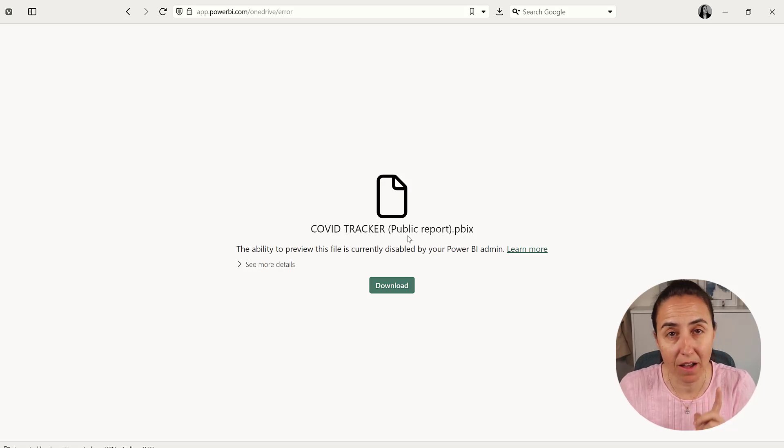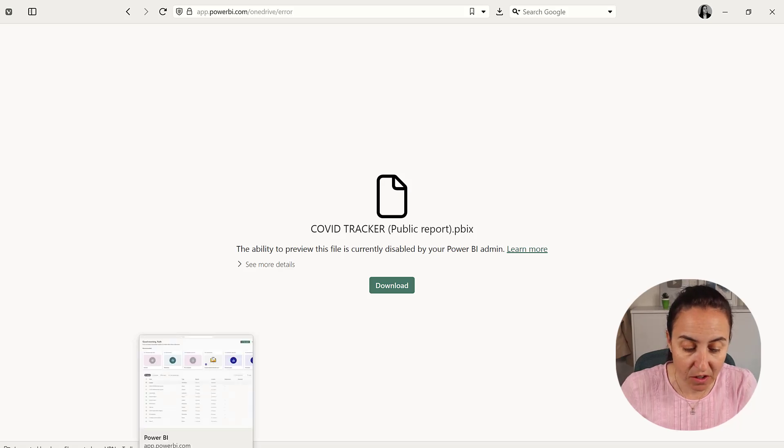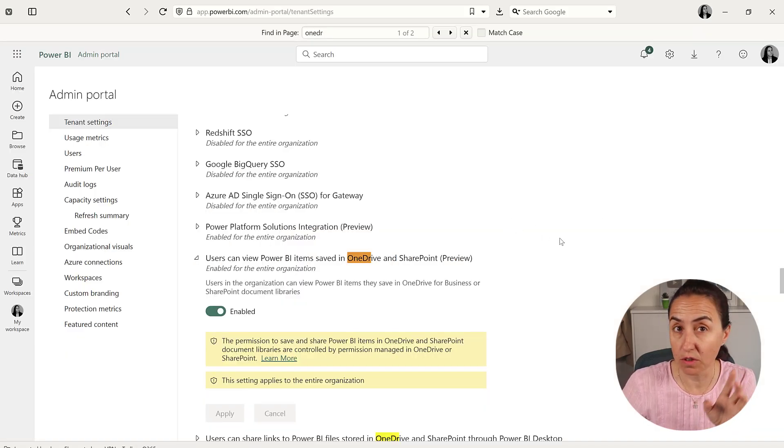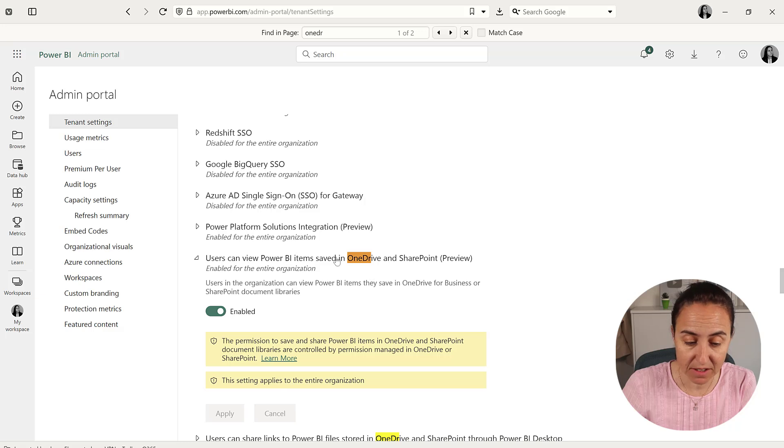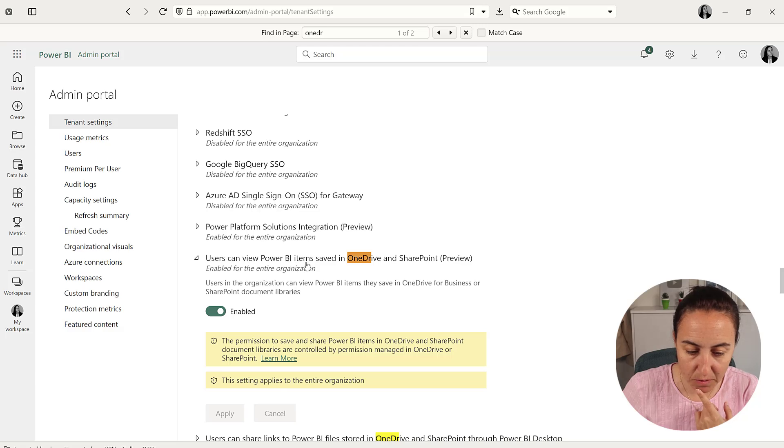So if your Power BI admin allows you to talk to him, you can actually go if you're a Power BI admin, go to the admin settings on powerbi.com and then search for OneDrive and then enable users can view Power BI items.